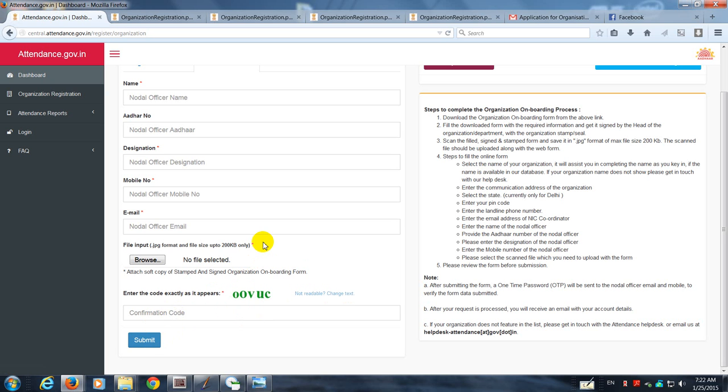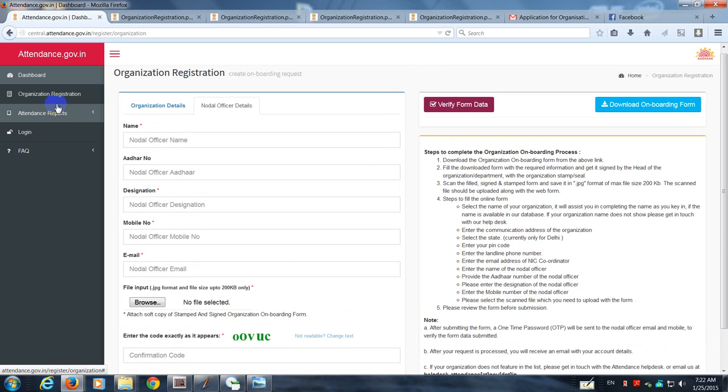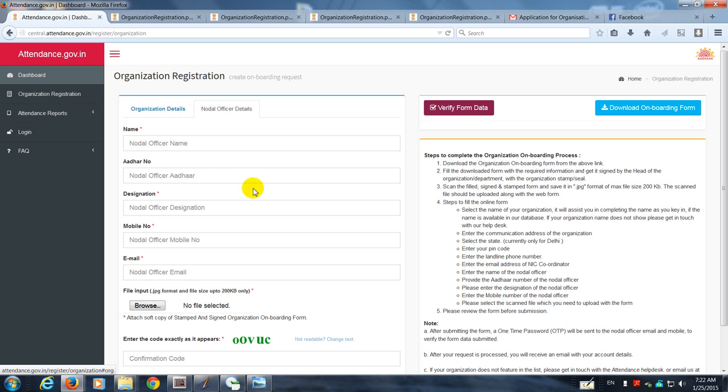Once you submit this online form for organization registration, they will give you a confirmatory message of having received your request and will also notify you that an OTP, a one-time password, will be sent to the mobile number and the email which have been provided in this e-form. You should be on the lookout for the OTP.